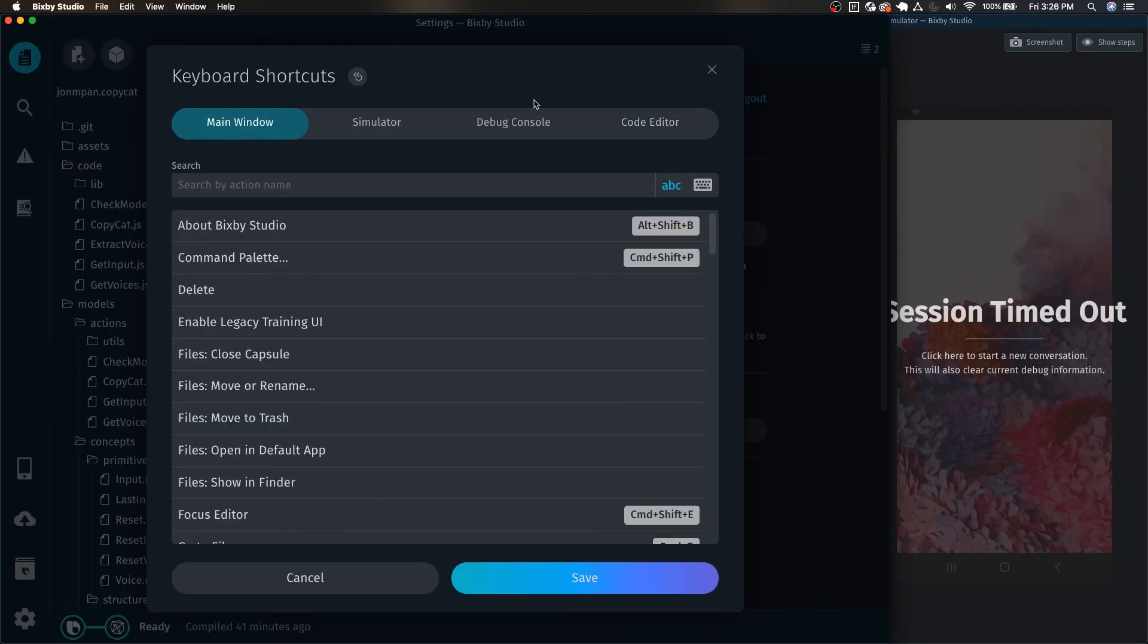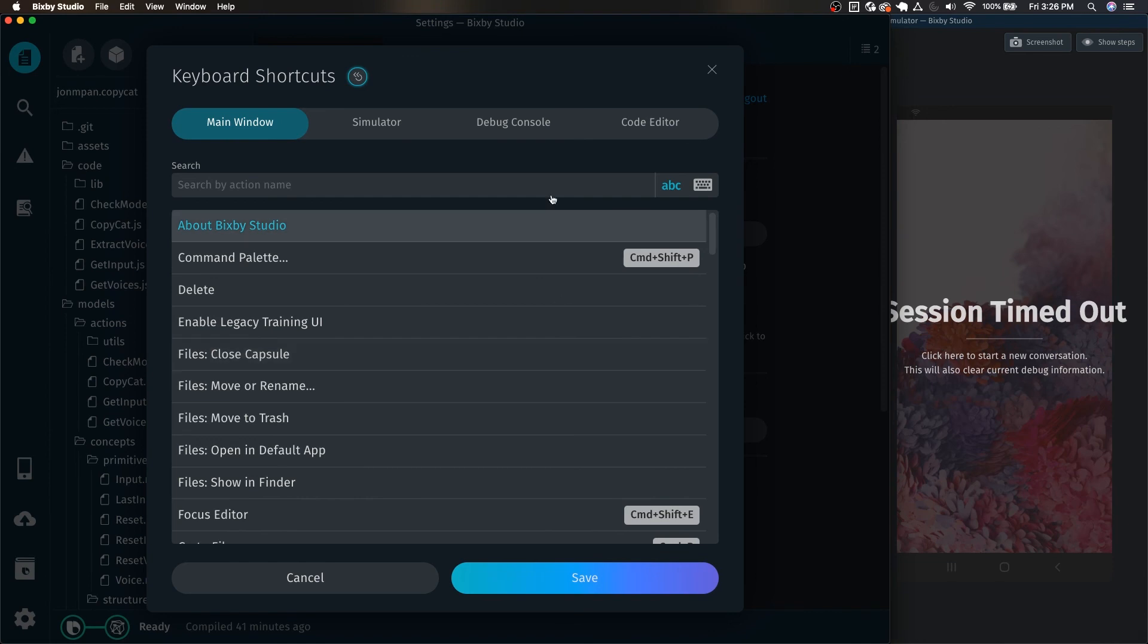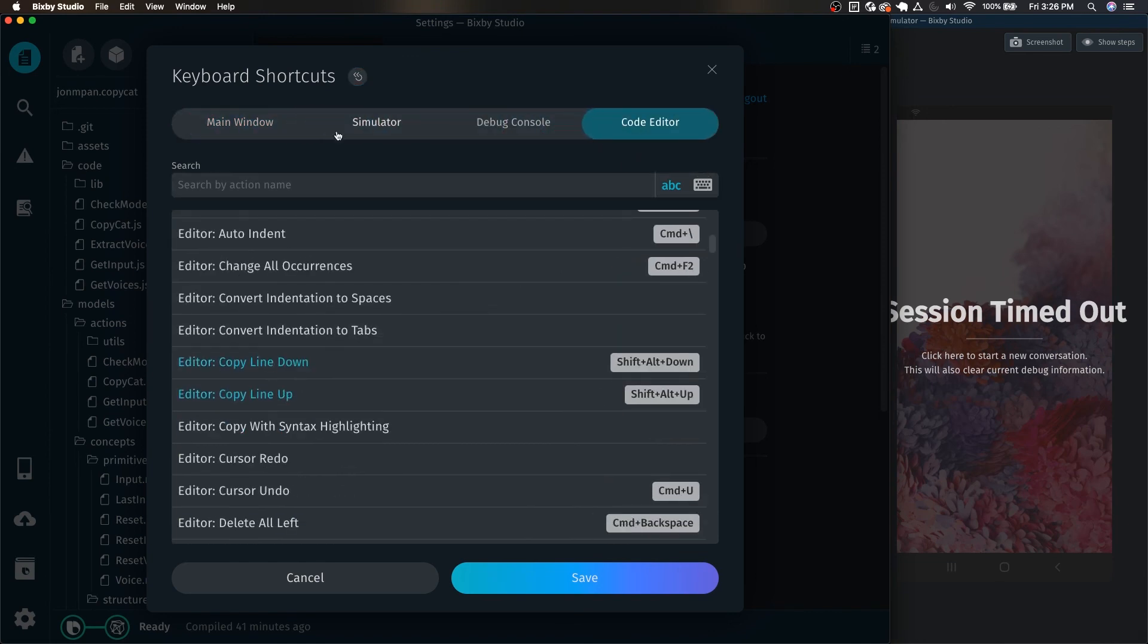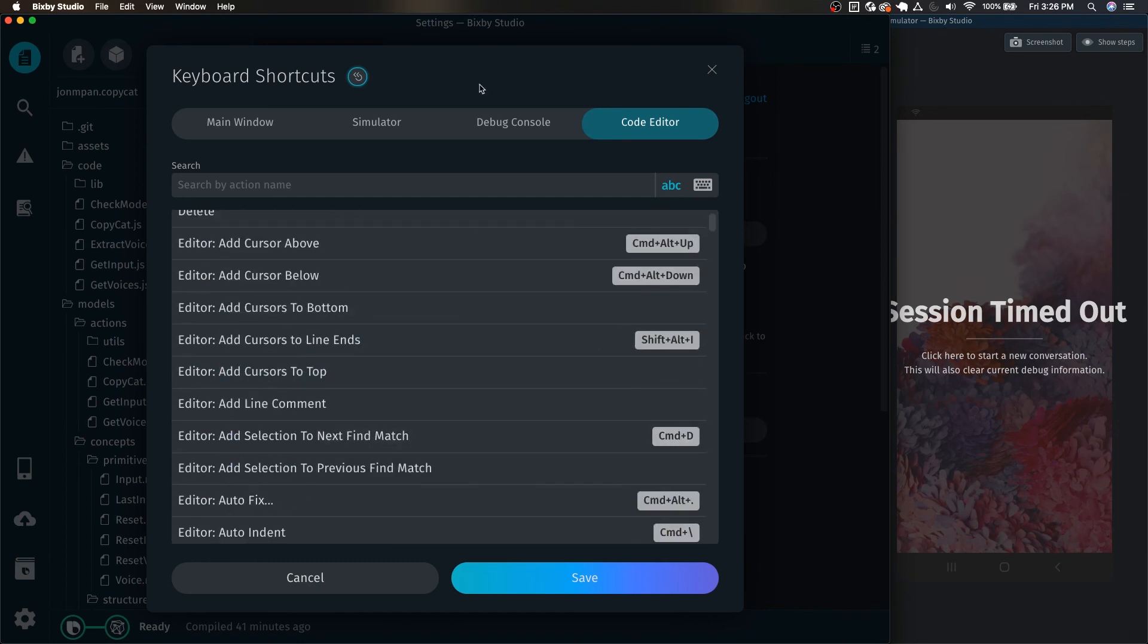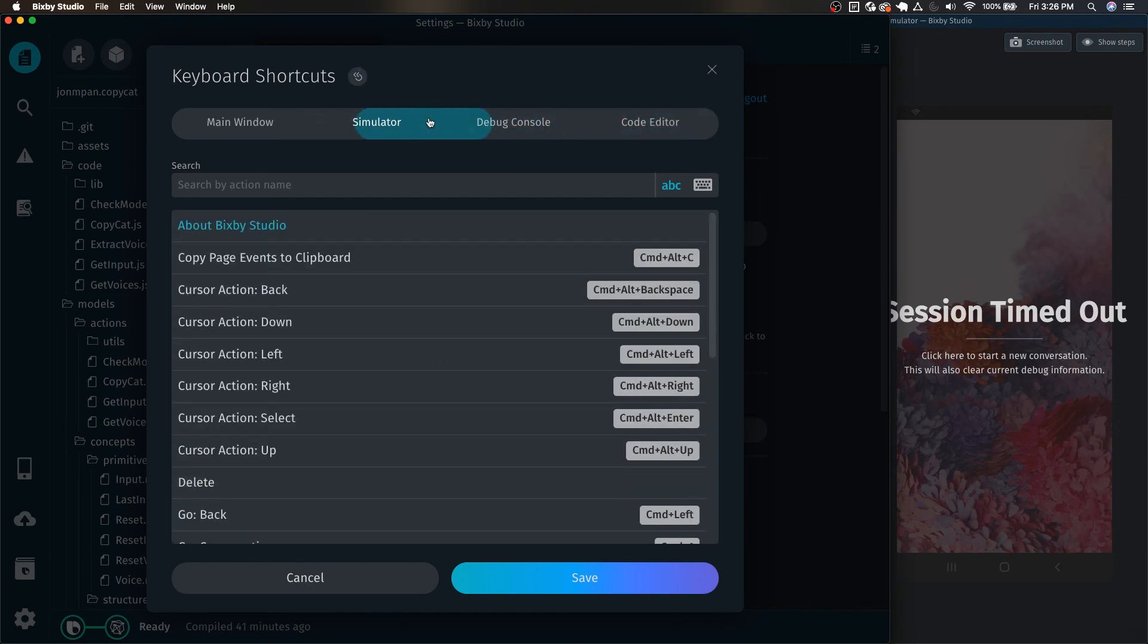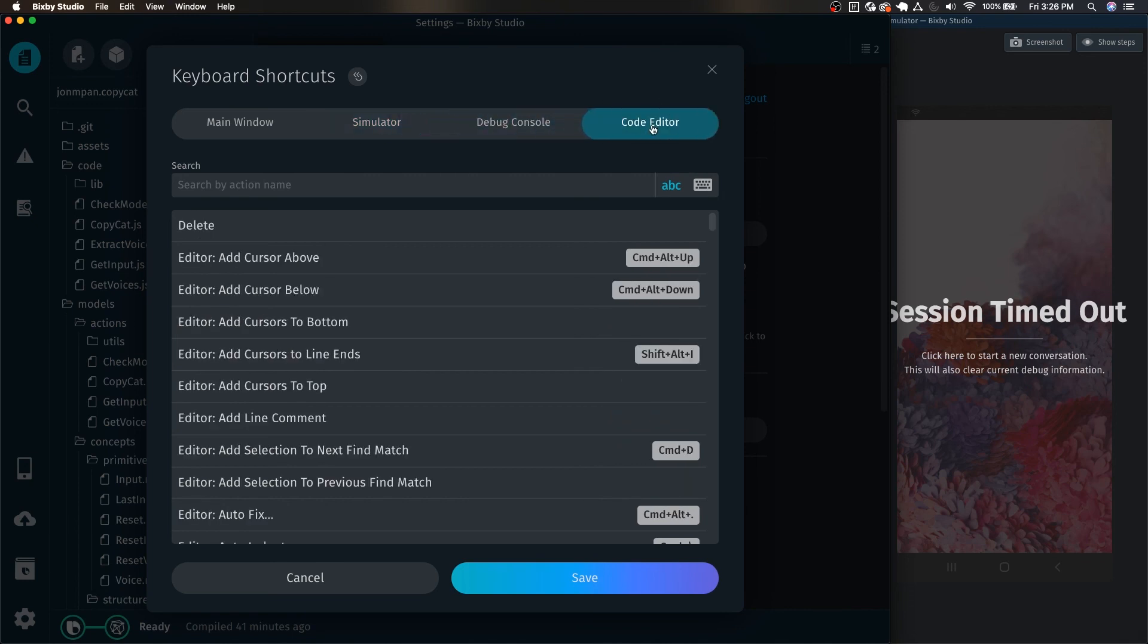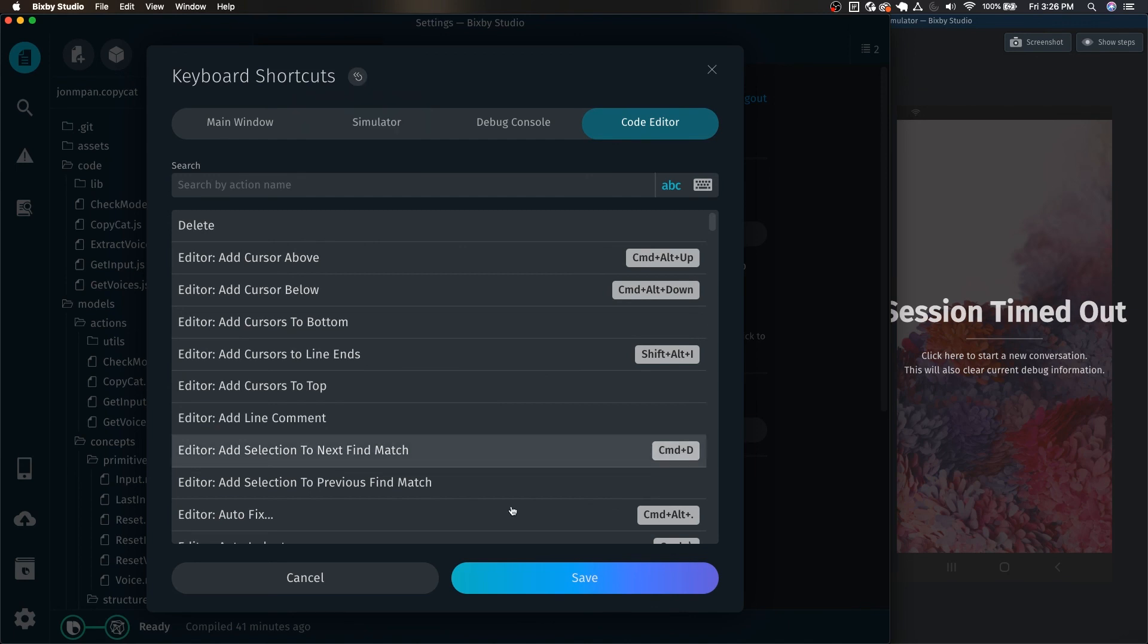One more thing I wanted to show you is that you can reset all your shortcuts back to the default by just clicking on this reset button and then click reset shortcuts. You can see how this got rid of some of my custom shortcuts. You can go through and do it for each of them. I believe you have to do them for each - for example, the simulator shortcuts, debug console, code editor, etc. This is how you reset the shortcuts, just click on that button.